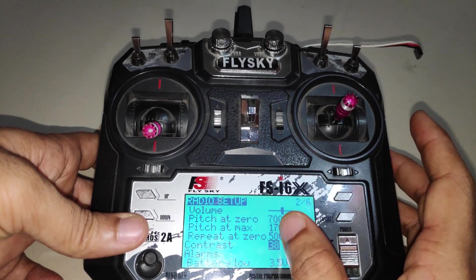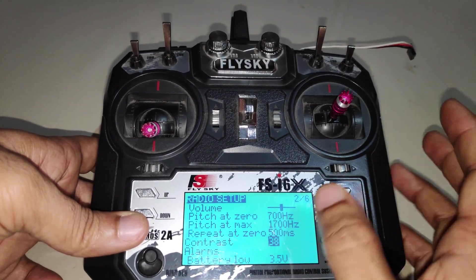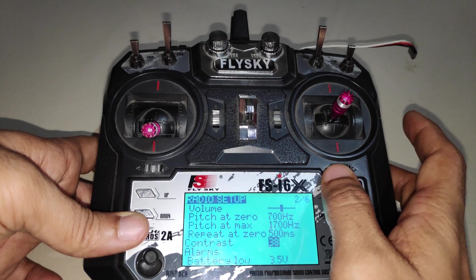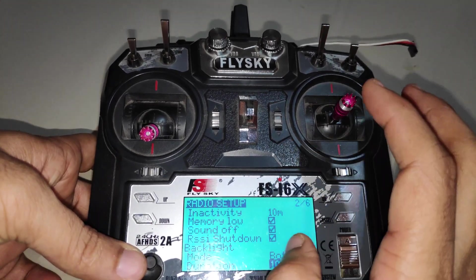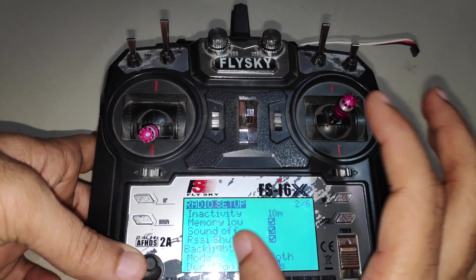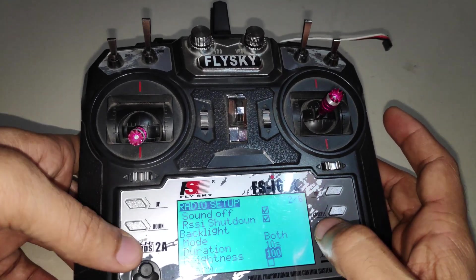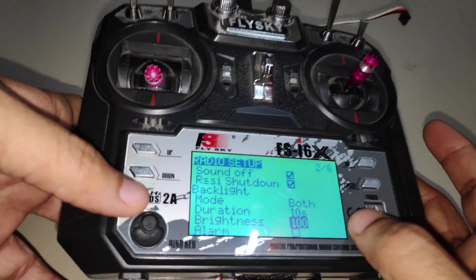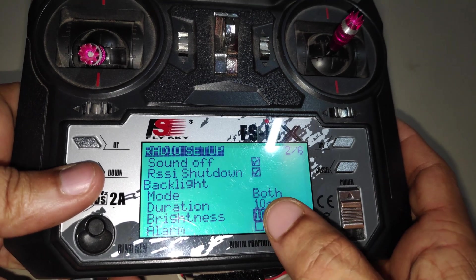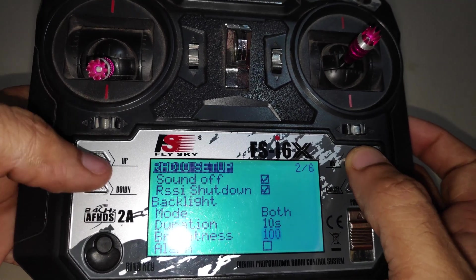Even with the original firmware, all we could do is adjust the contrast. But with OpenTX firmware, we can now actually control the brightness of the backlight display. Here you can see there is an option called brightness.